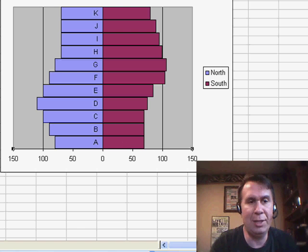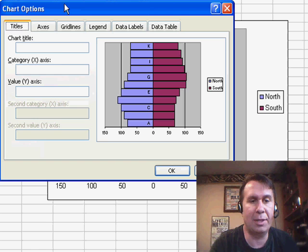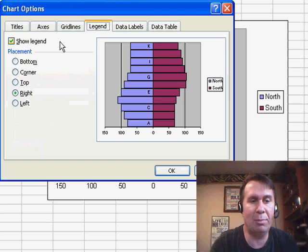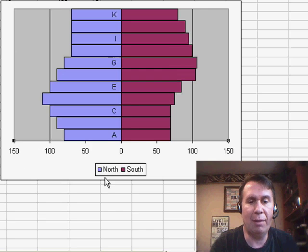You might want to move the legend. So we'll go to Chart, Chart Options, and on the legend, move that to the bottom. Click OK. So now we have North and South.